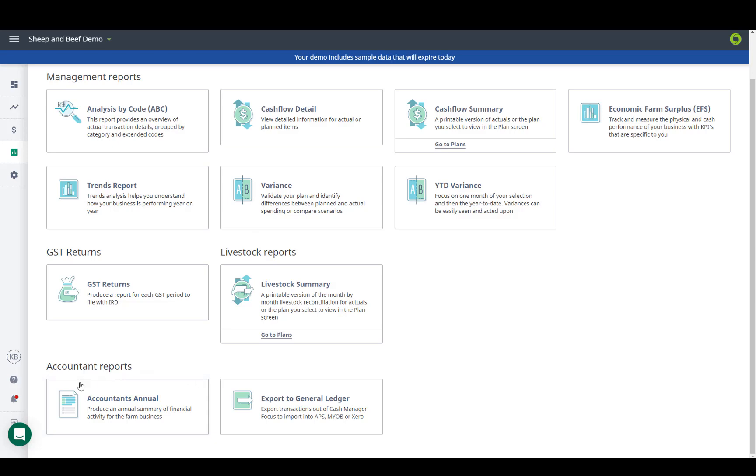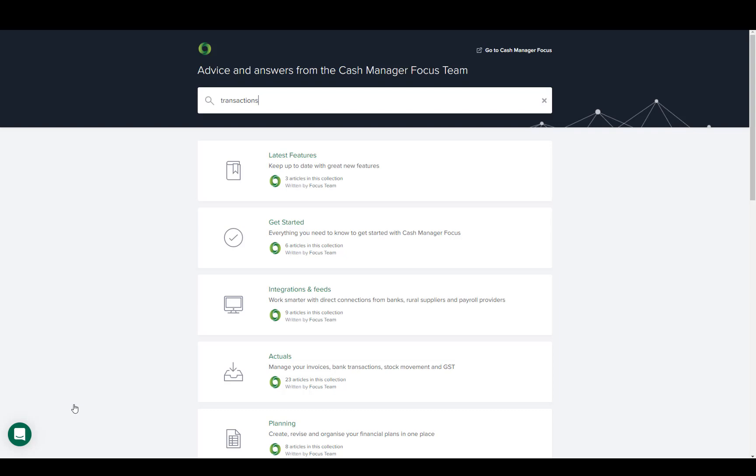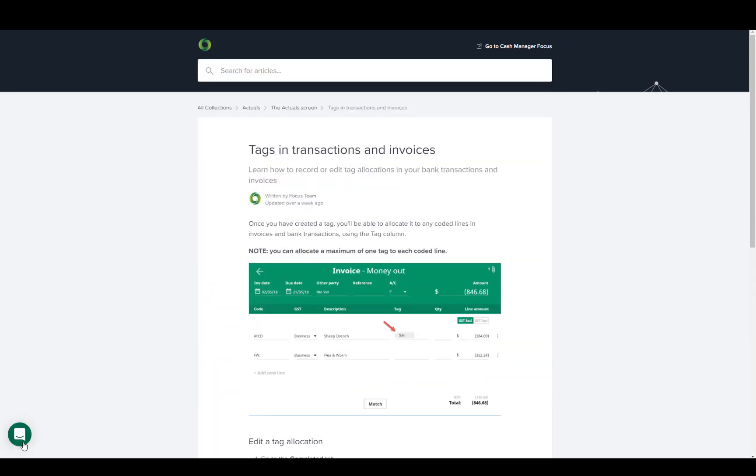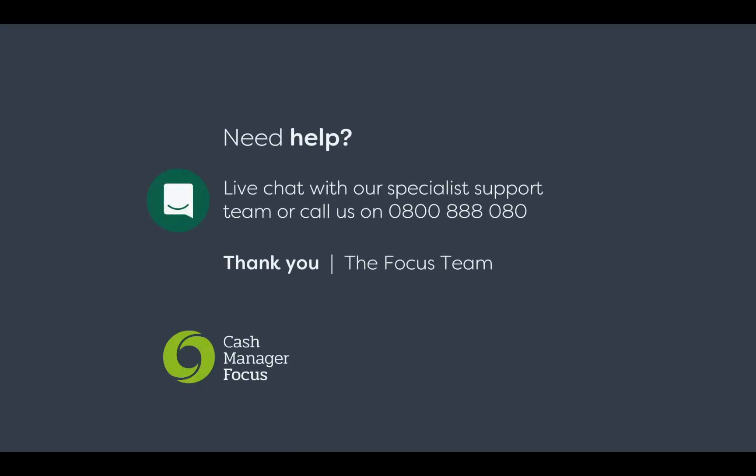The question mark symbol will take you to our help center which has a really good search engine built in to help you answer any queries. Or the team are always happy to help using the live chat or you can give us a call.